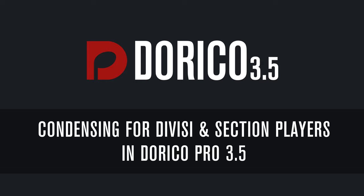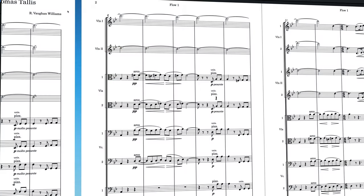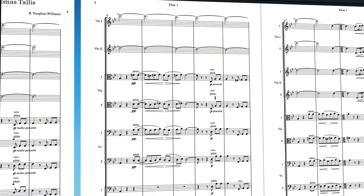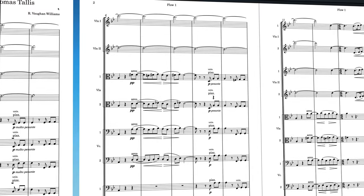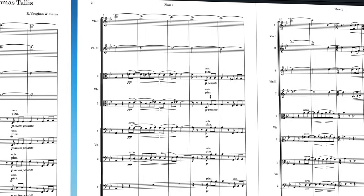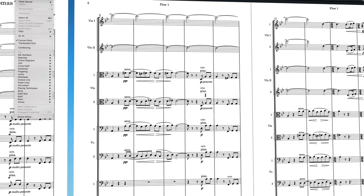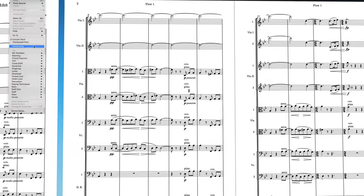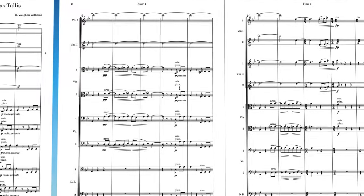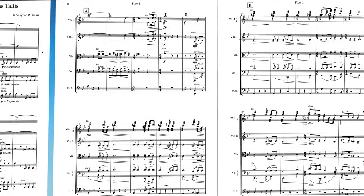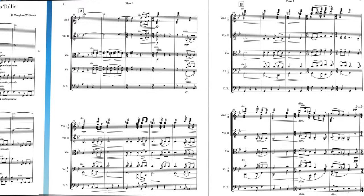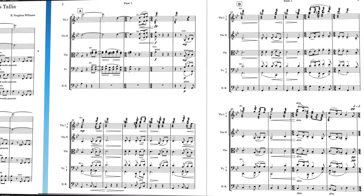Hello, I'm Anthony Hughes, and I'm here to show you how the revolutionary condensing feature brought to you in Dorico 3 has been given a huge boost in Dorico 3.5 by way of making it possible to condense divisi and section players.